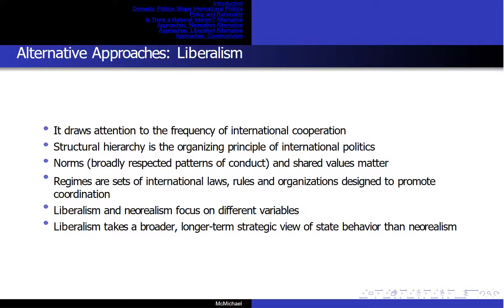Liberalism draws attention to the frequency of international cooperation. Structural hierarchy is the organizing principle — a hegemonic state, an overwhelmingly dominant power, can enforce agreements and norms of conduct and maintain peace and stability. Norms, which are broadly respected patterns of conduct and shared values, matter. Regimes are sets of international laws, rules, and organizations designed to promote coordination. Unlike neorealism, liberalism holds that power distributions are not as important as shared interests, regimes promote cooperation regardless of asymmetries, and international law is a serious constraint on states' actions. Liberalism takes a broader, long-term, strategic view of state behavior than neorealism.